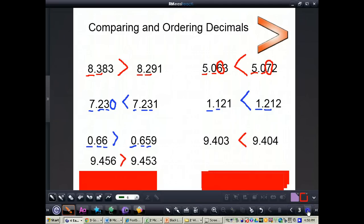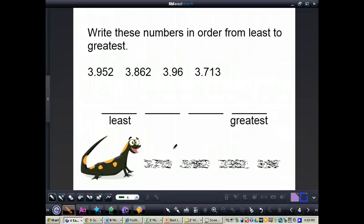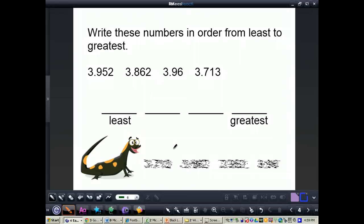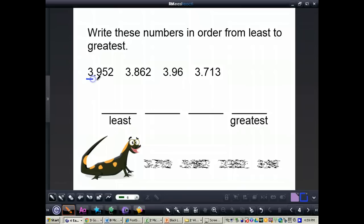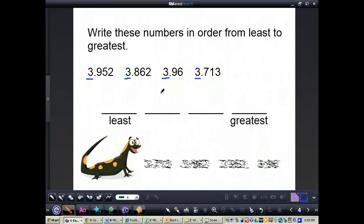Now we're going to move on to ordering decimals. I'm going to do a couple of problems so you can follow along, then we'll do some together, and then you'll do some by yourself. We're going to order these numbers from least to greatest. Just like when comparing two numbers, you do the same thing whether comparing two, four, or ten numbers — you always start with the digit furthest to the left. We start with our whole numbers, and you can see all the whole numbers are equal — they're all 3.